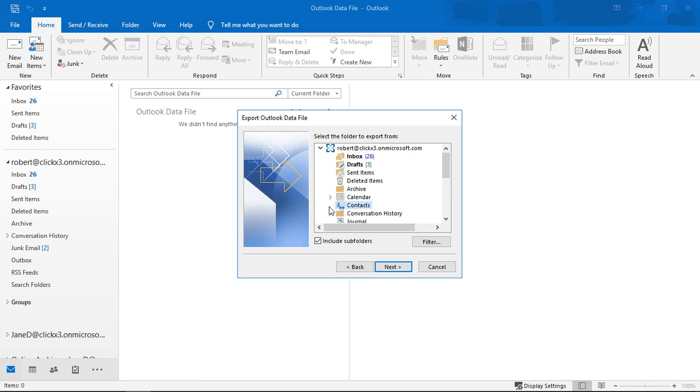Now if I have any subcontact folders, which I don't, and I want those as well, I can choose the box that says include subfolders. But I don't have any of those. So let's make sure I just select the Contacts.